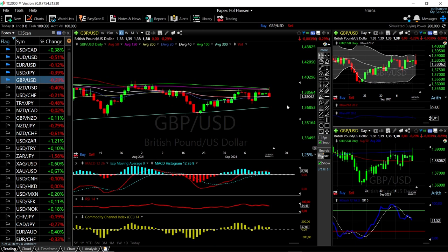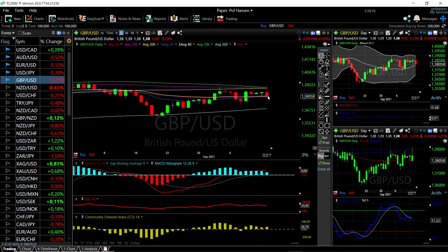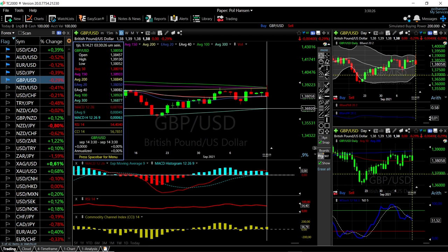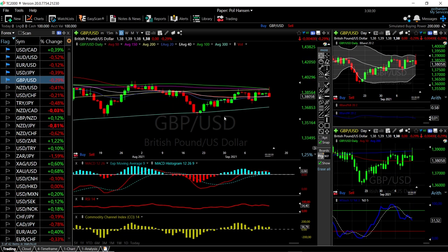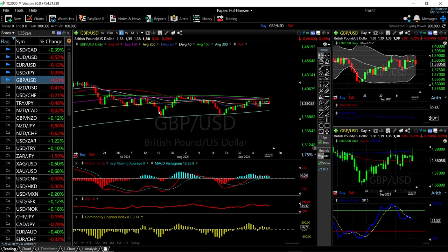Let's start by looking at the Great British Pound against the US Dollar. As you can see, we did rally up above the 100 moving average and then came crashing down. We got to the top of the bullish band and found a massive amount of resistance there. At the moment we are hovering just at the 50 moving average, around 1.3800. If we break below the 50 moving average, it is very possible we will go all the way down to the 300 moving average.